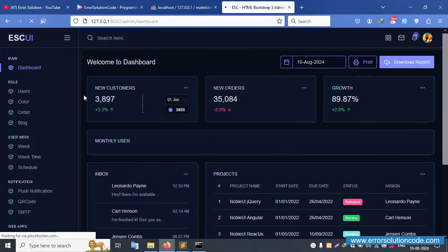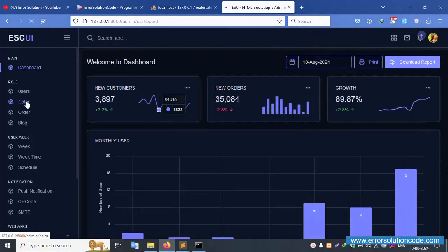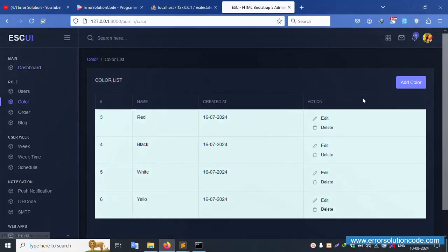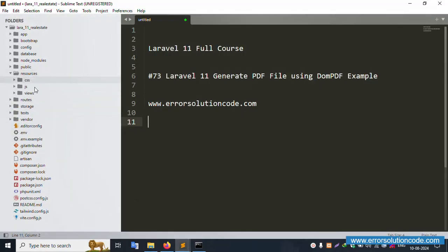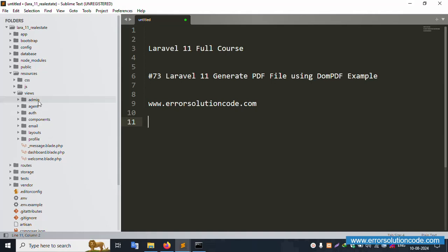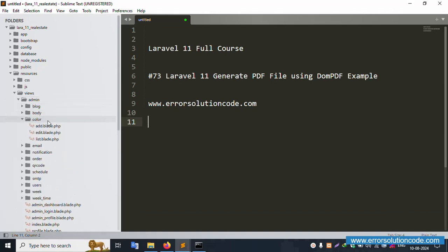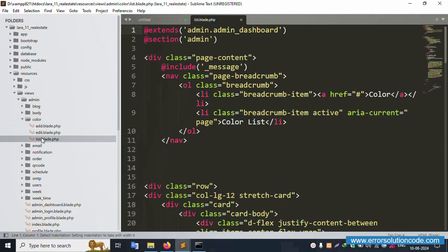Successfully logged in. Let's click on Colors. Inside Colors, we need to implement a PDF button. Let's open the Colors view file — resources/views/admin — and inside this, open the colors list file.